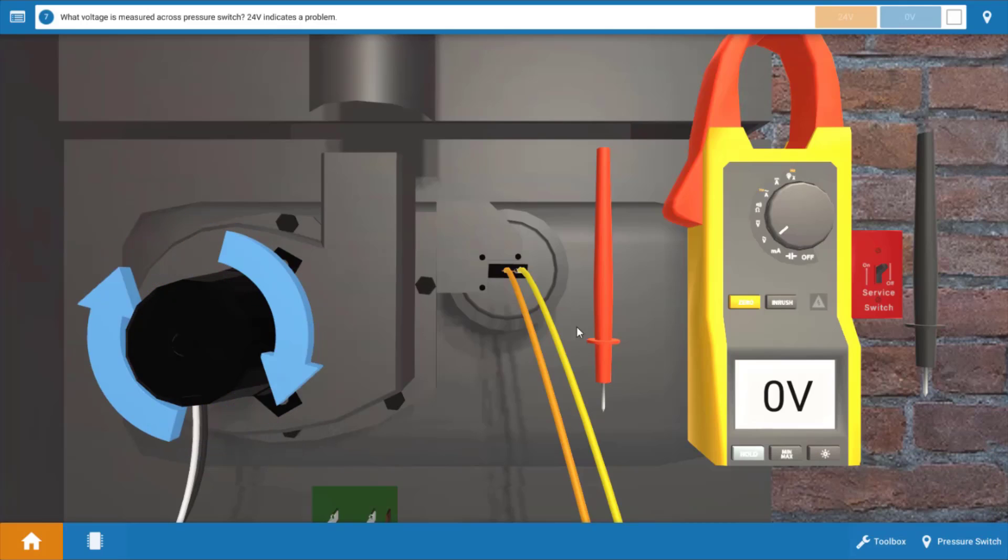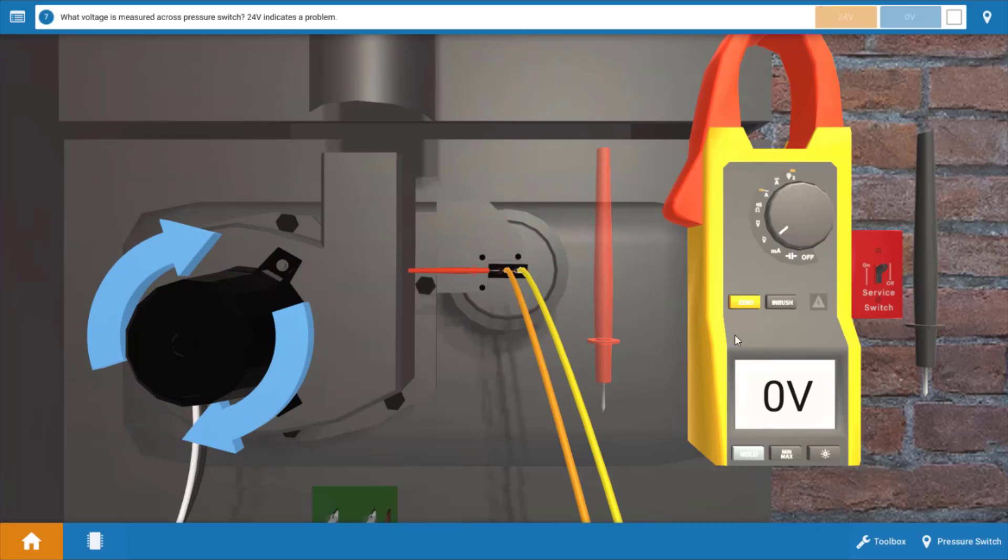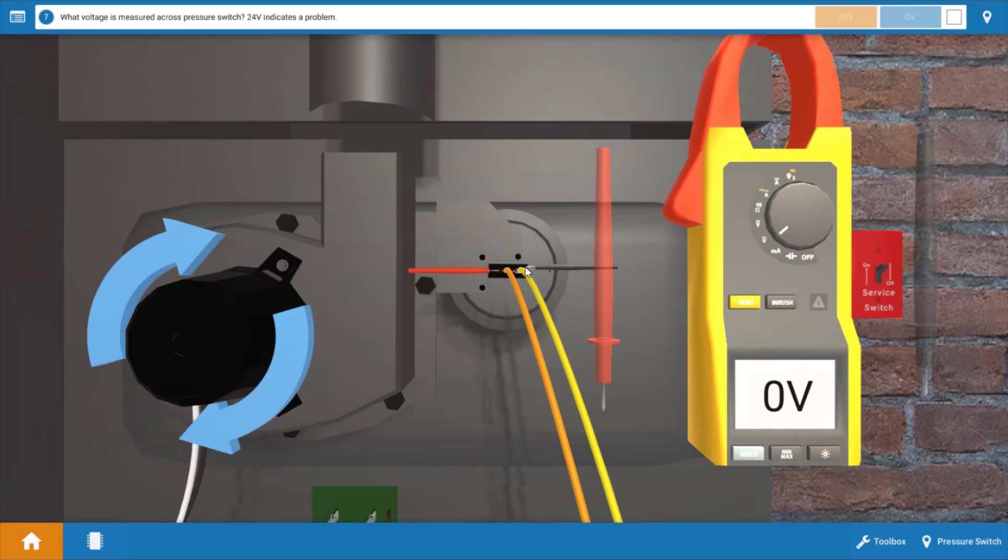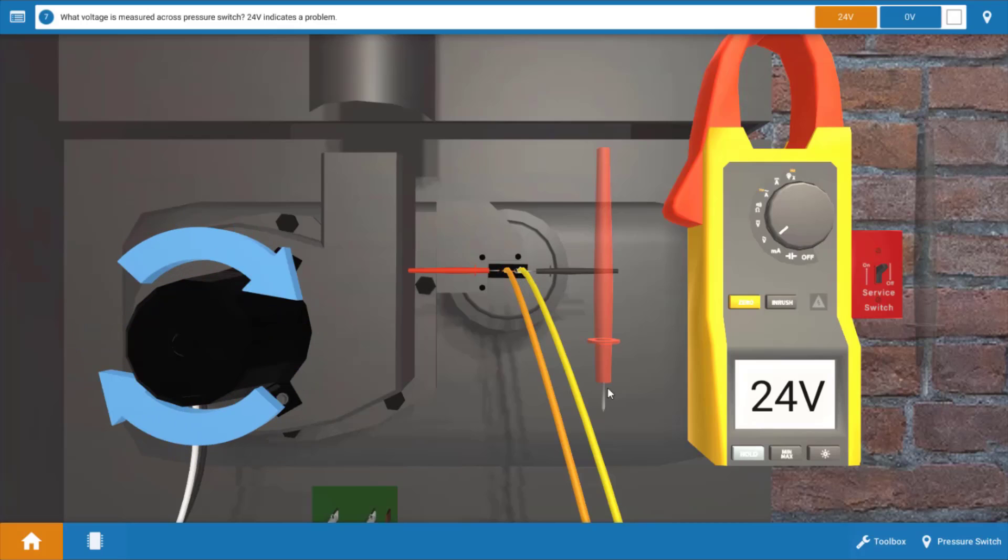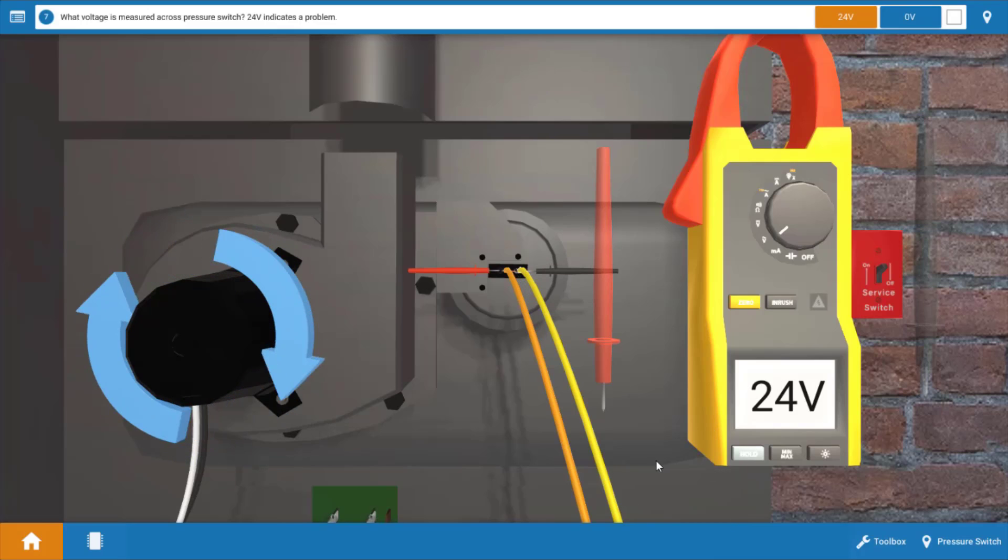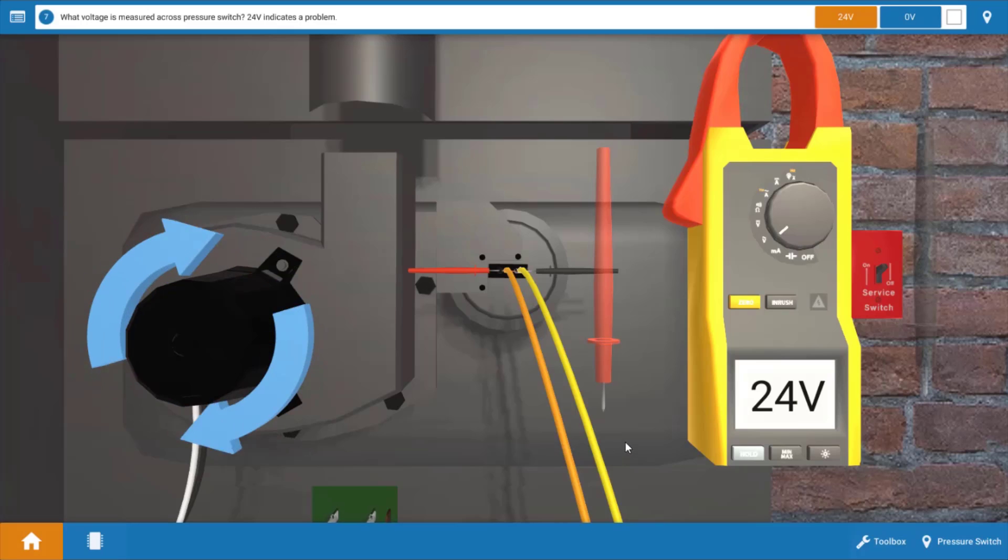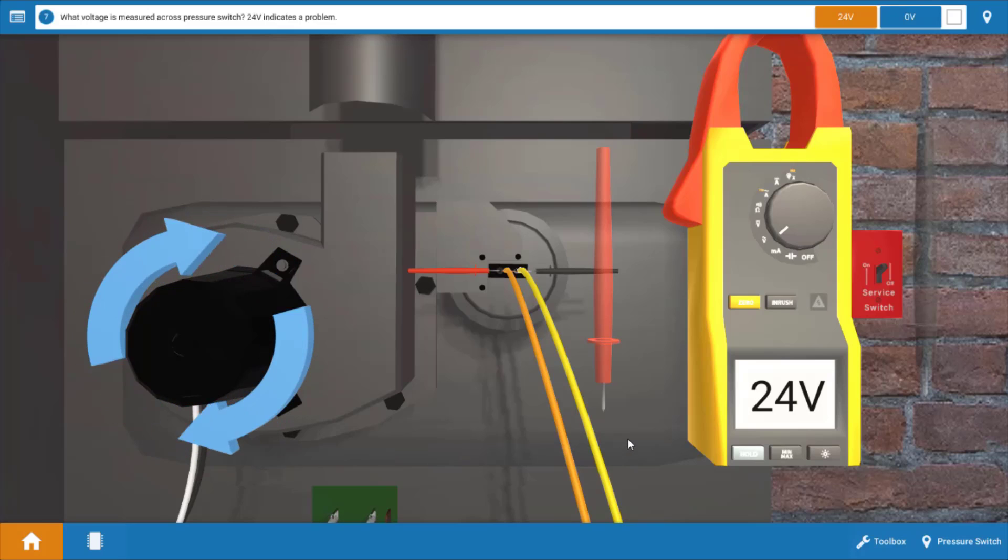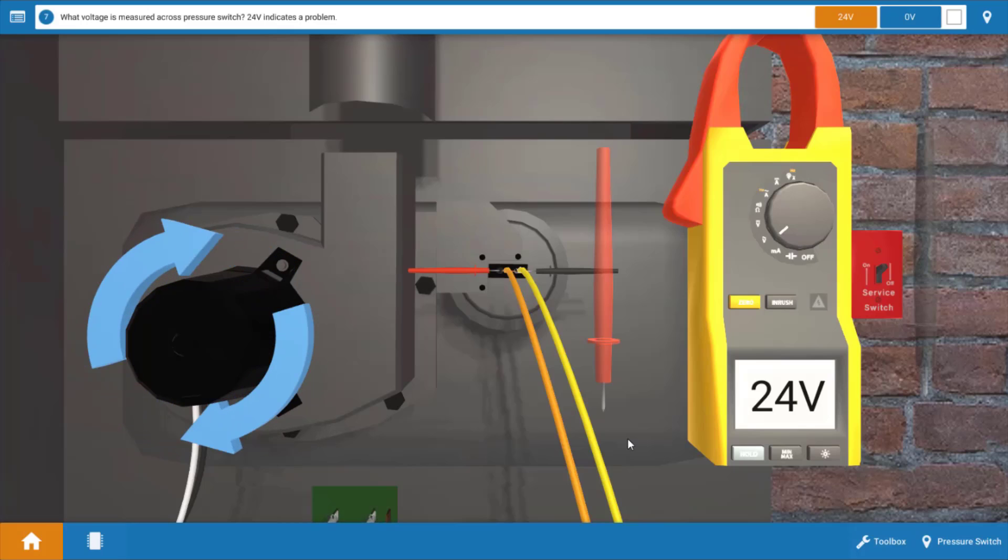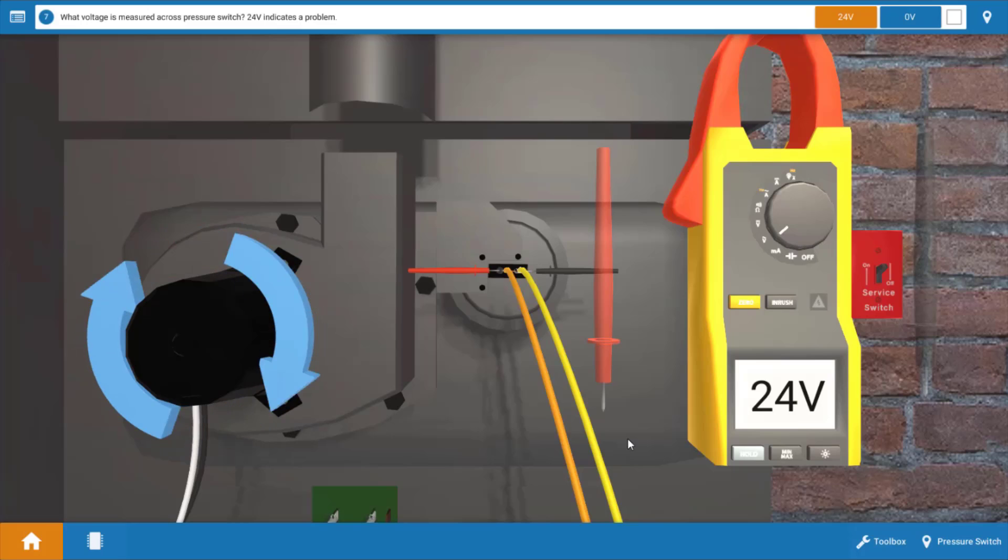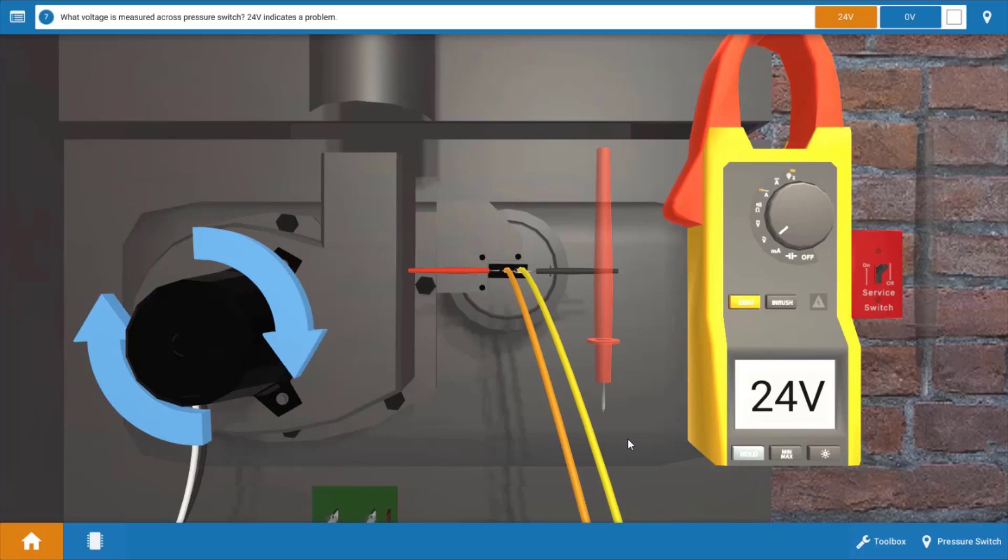So let's place our leads across the contacts of the pressure switch and see what we've got for voltage here. Now if it's closed we should get zero volts but in fact we have 24 volts. Now this indicates the pressure switch is open so we don't have a problem with the igniter here. The igniter's not glowing simply because the pressure switch didn't prove safe airflow so the IFC won't send power to the igniter.